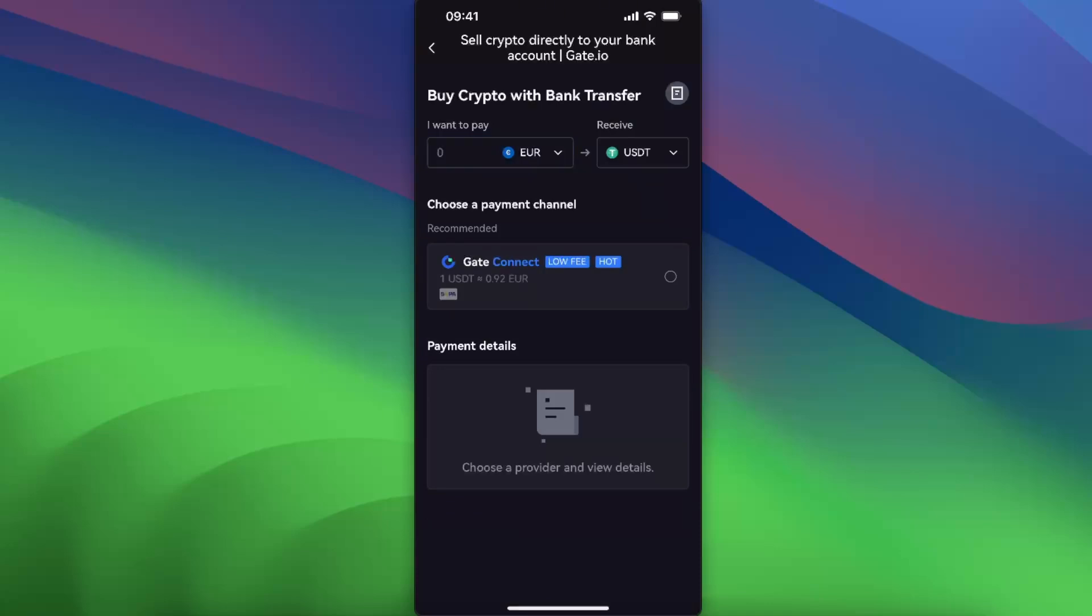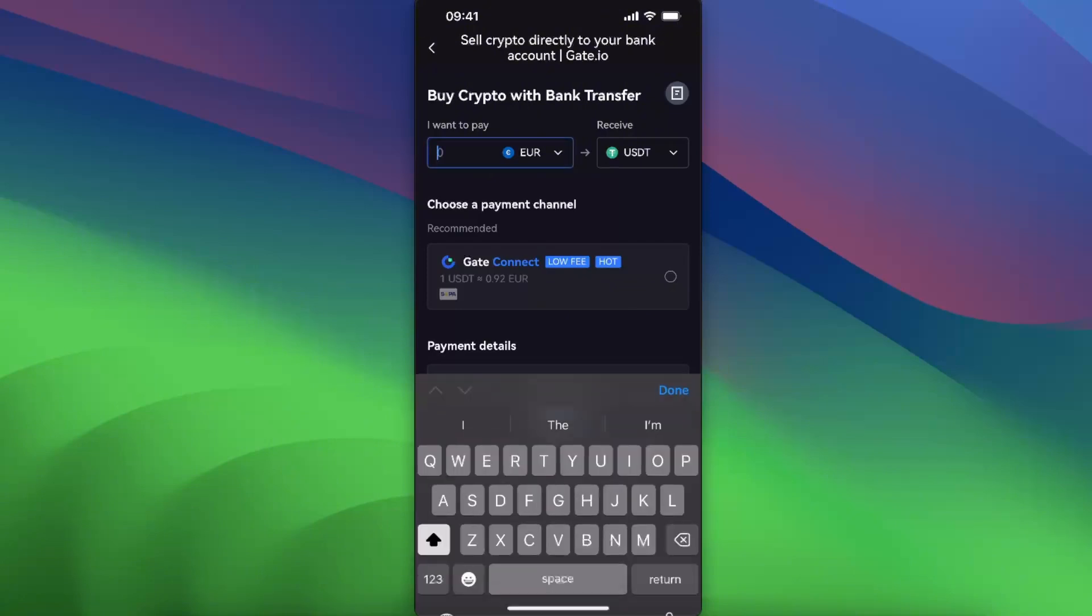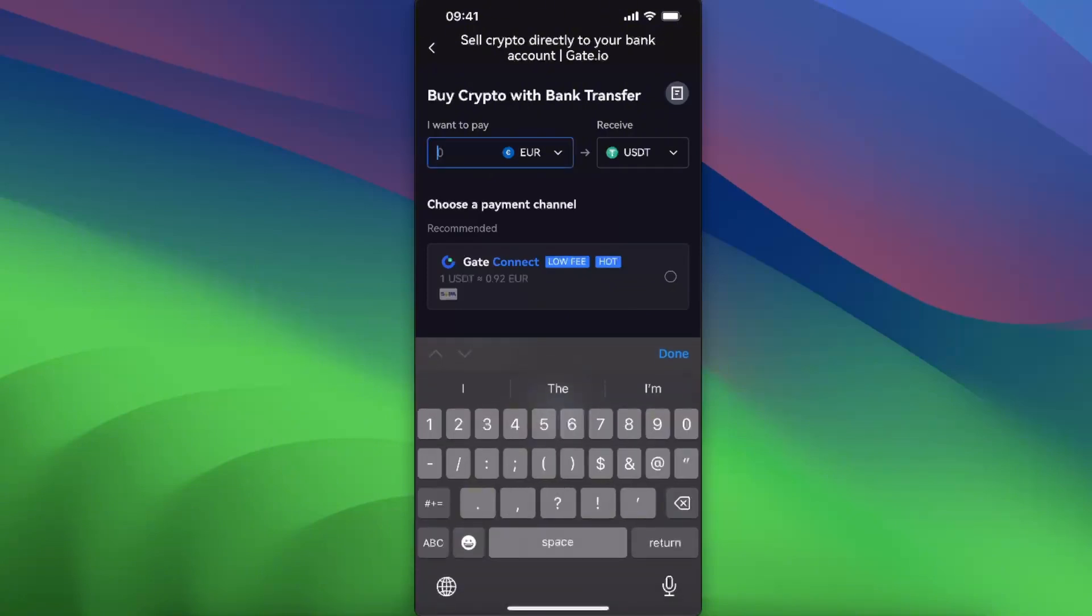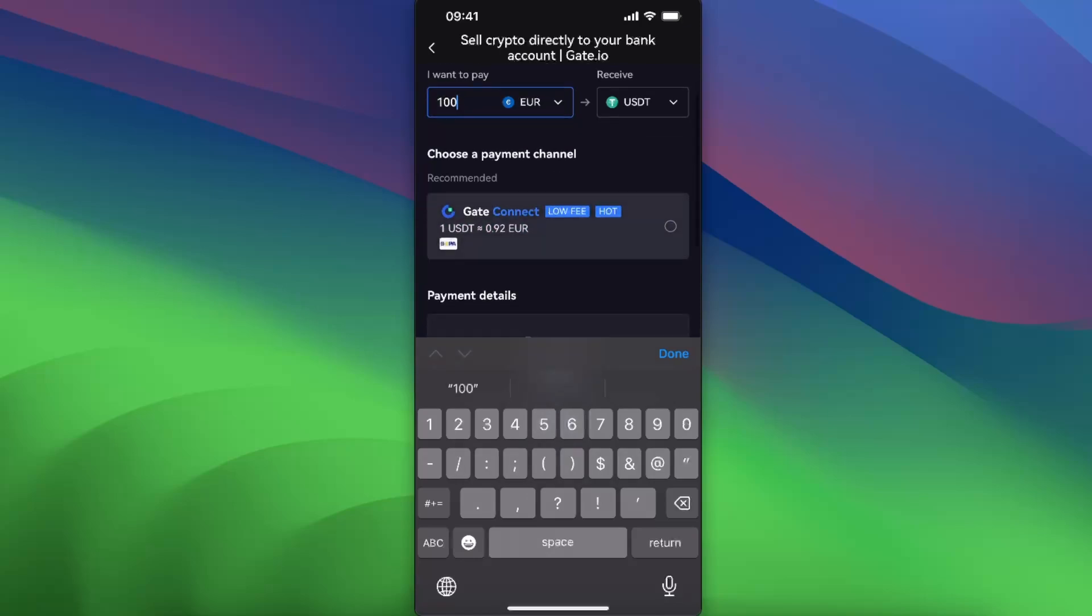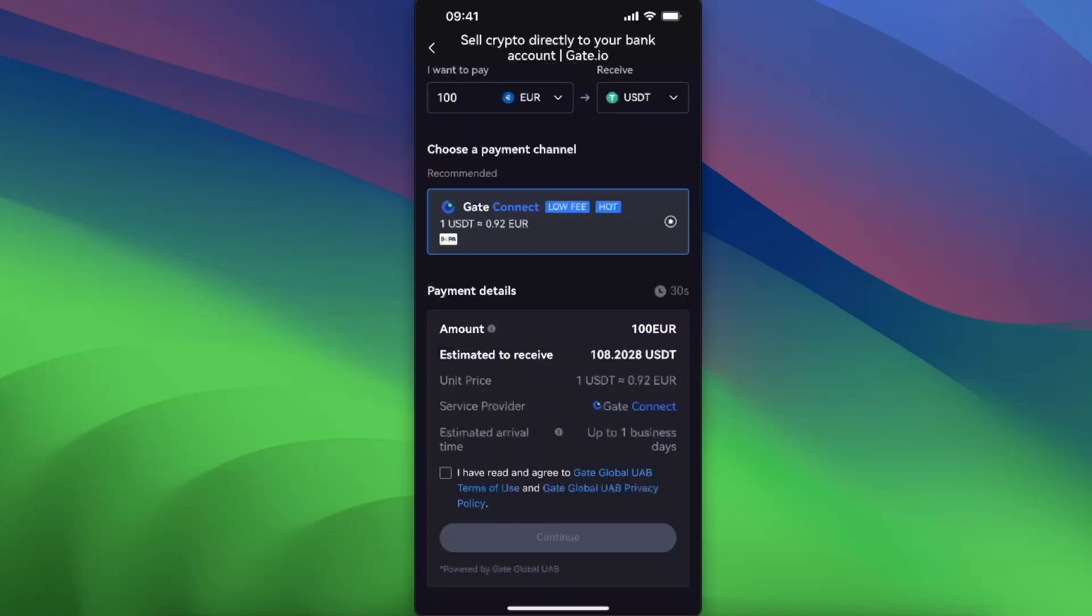Then you will choose a payment method. For example, let's write down 100, and now you will click this option. You will see how much it will cost you.